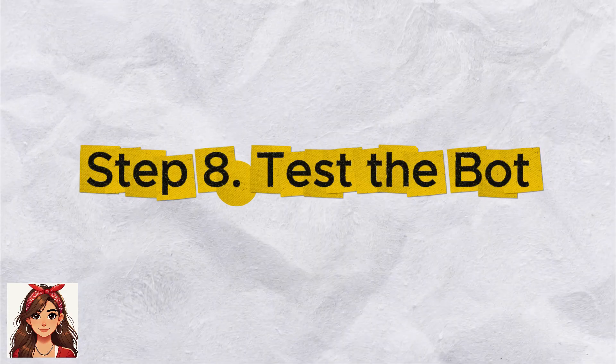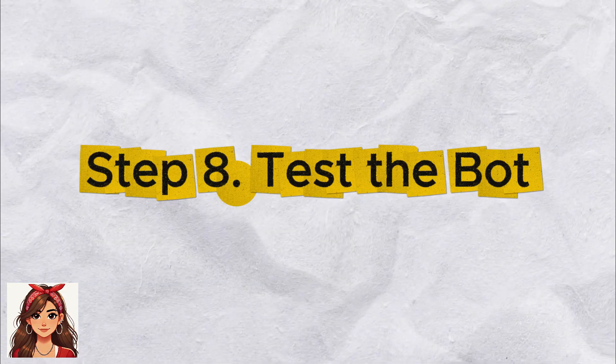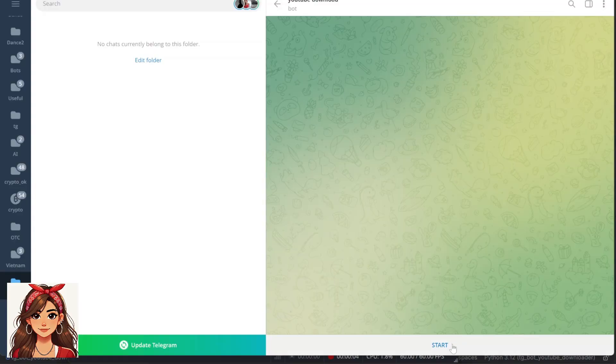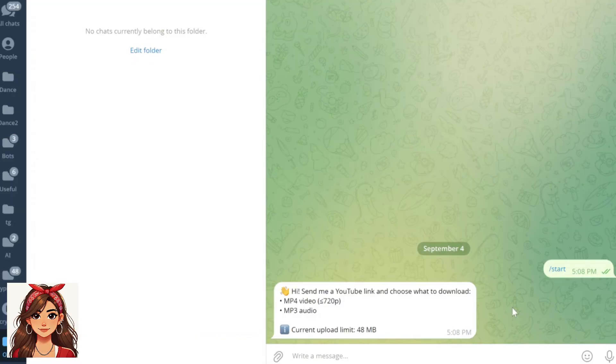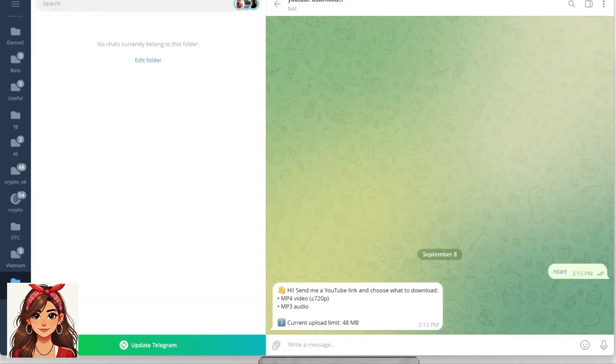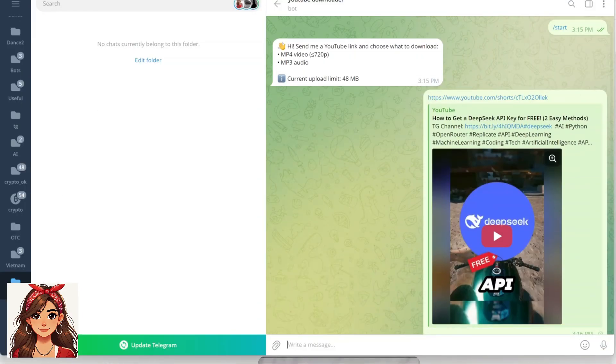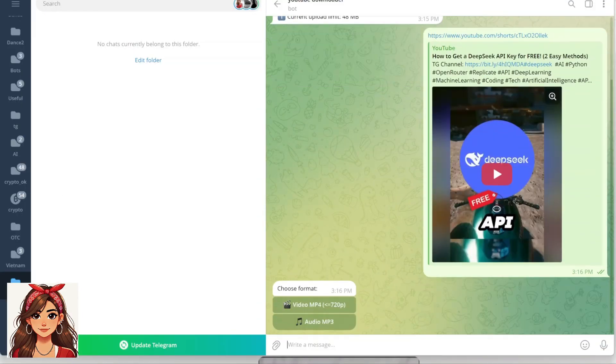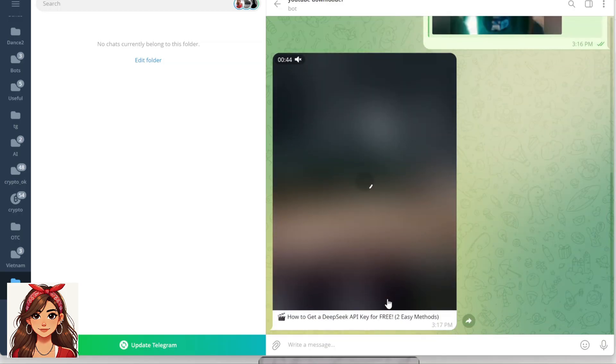Step 8: Test the bot. Open your bot in Telegram. Press start. Send a YouTube link. The bot will ask video or audio. Choose one and you'll receive the file.